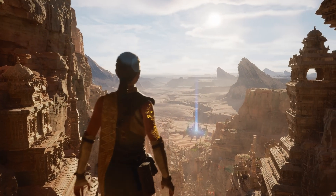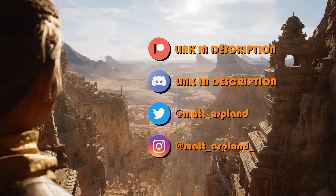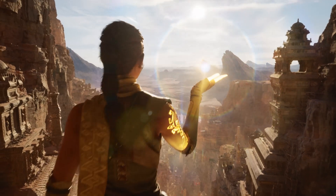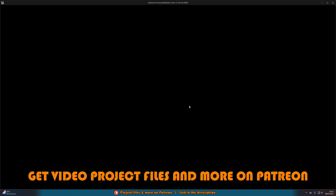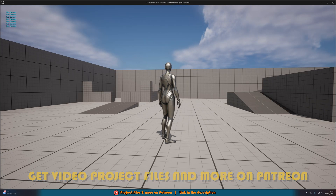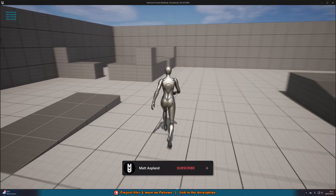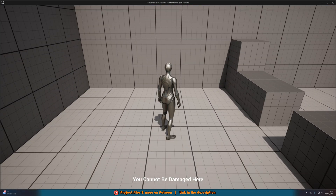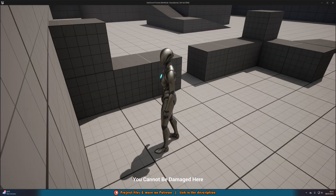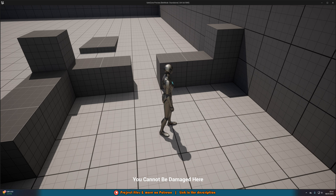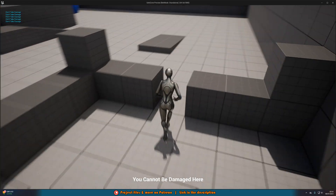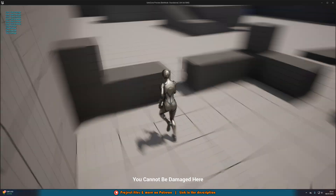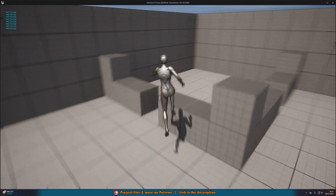Hey guys, welcome back to another Unreal Engine 5 tutorial. Today we're going over how to create a safe zone where the player can enter and not take any damage. I'll hit play to show you — pressing 1 takes damage as shown in the top left. But entering the safe zone shows 'you cannot be damaged here' at the bottom, and pressing 1 says 'don't take damage'. As soon as we exit, we take damage again.